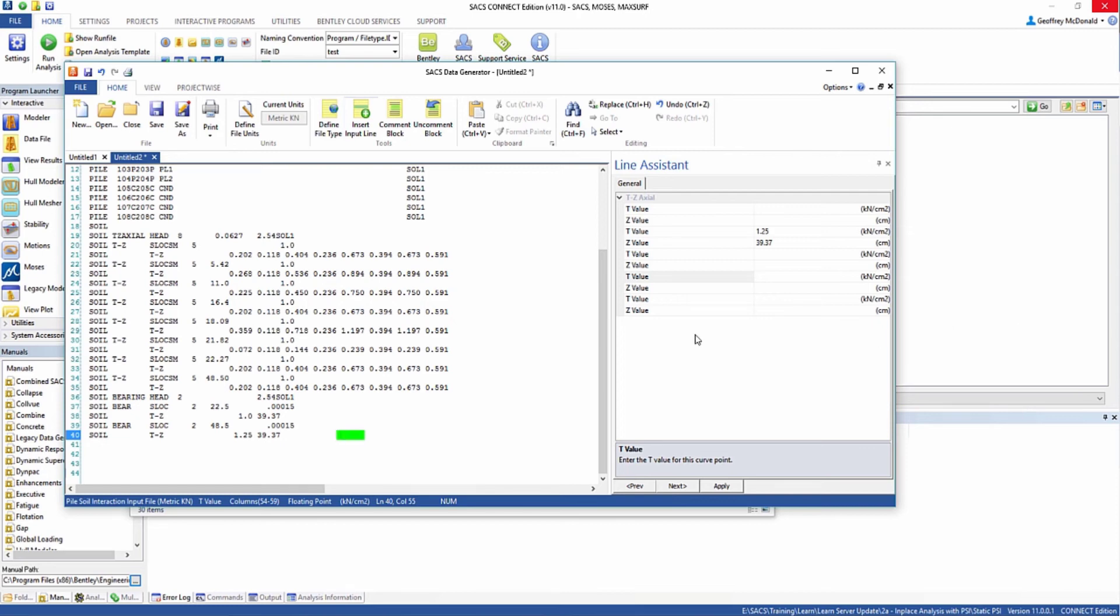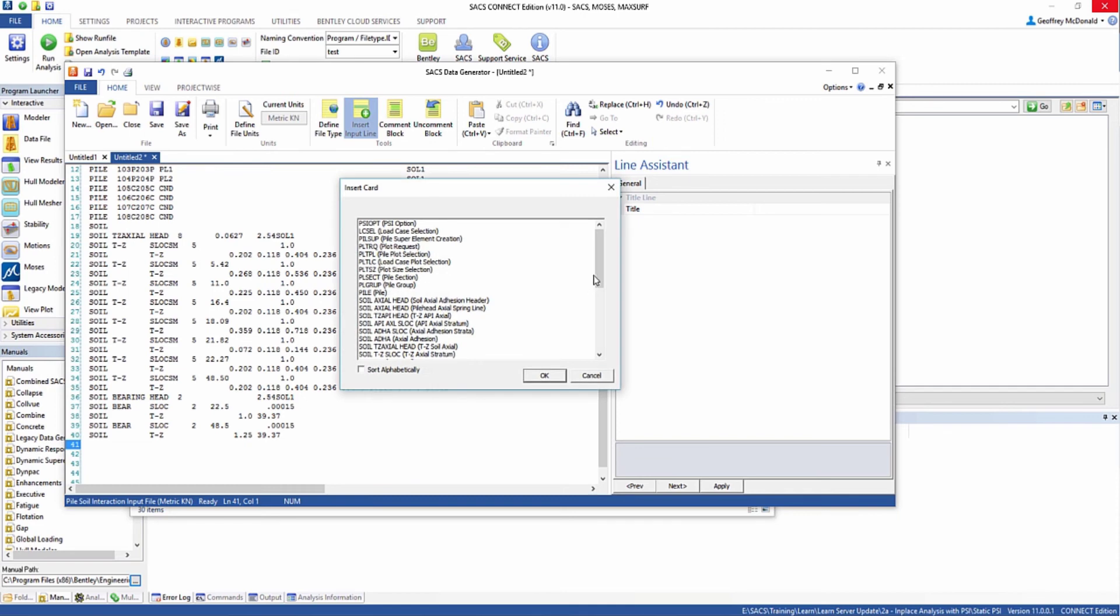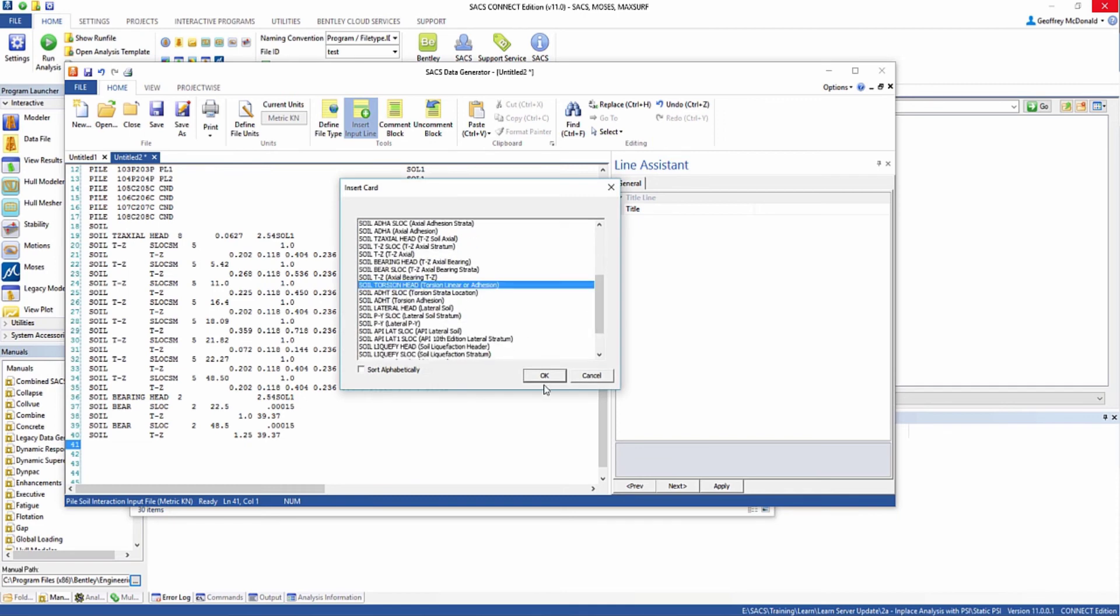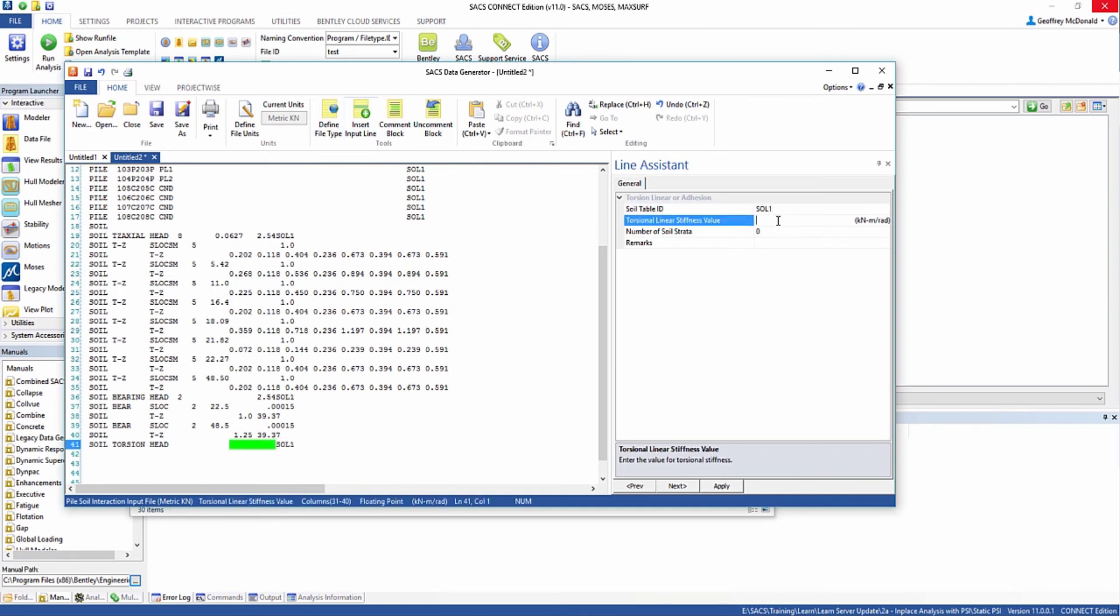Now even though we don't have any torsional stiffness defined in our soil properties, we still want to define a torsional stiffness so that our piles are stable. So the next thing we're going to insert is the torsional head. I'm going to define the soil table ID as soil 1 with a torsional linear stiffness of 5,000. This is going to apply up and down the length of the entire pile so it will be stable.